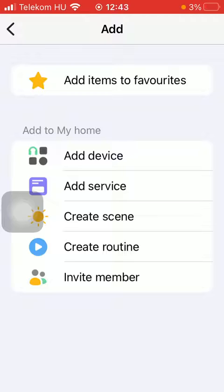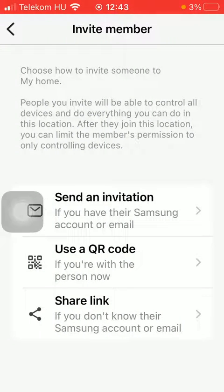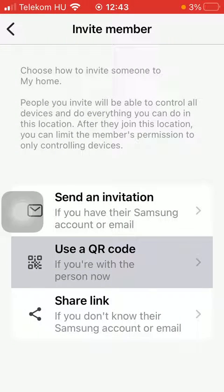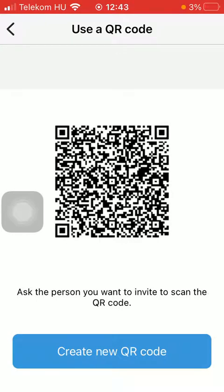Click on invite member within the add to my home section. Tap on use a QR code if you are with the person right now that you would like to invite. Here is your QR code and you should ask the person you would like to invite to scan this QR code — they will be added to your member list.